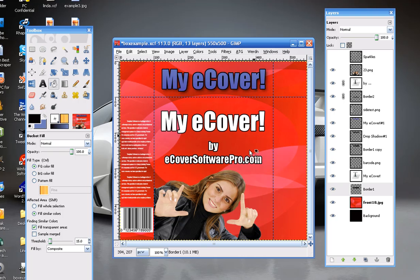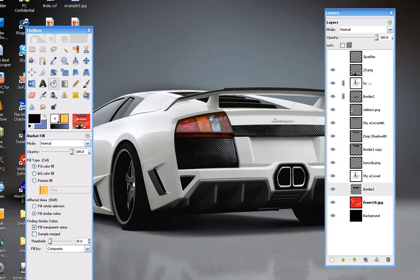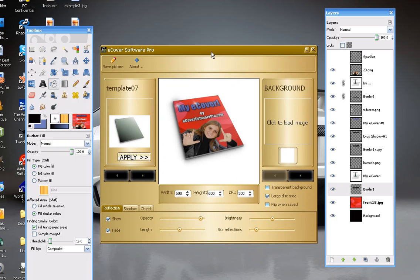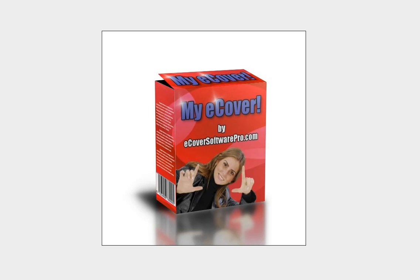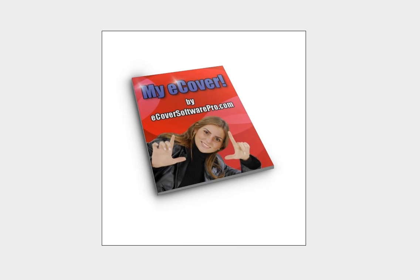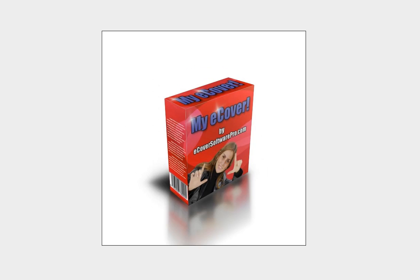We went ahead and added this completed cover into eCover Software Pro, and we generated some covers in just a few seconds using the template that you saw us working on. You can see the amazing 3D images that you can create with any 2D image you make — all sorts of covers, shapes, and iPhones.